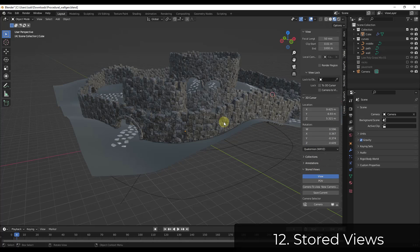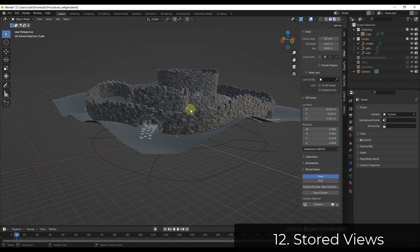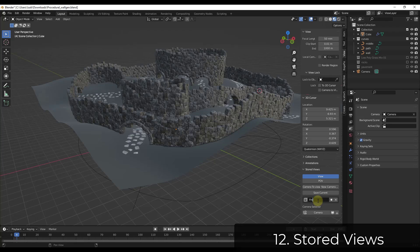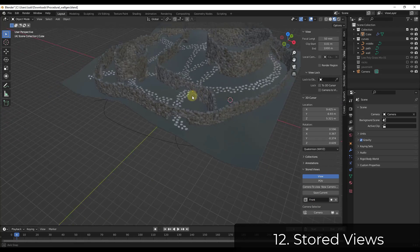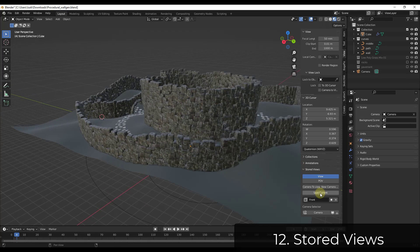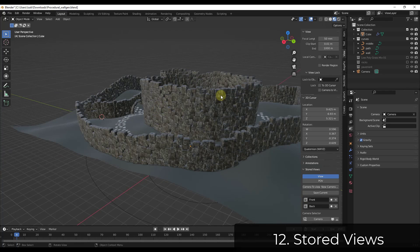The Stored Views add-on allows you to save different views for quick access later under your View menu. For example, save a current view and rename it — like 'front' — then create another and call it 'back.' To navigate between different views, you can just click on them. This is a really quick way to save different view locations inside of Blender.